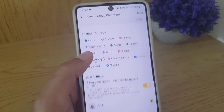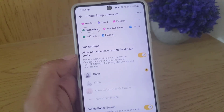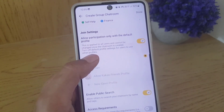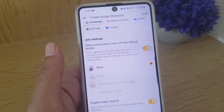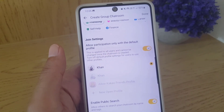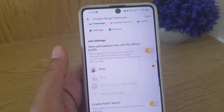Under interests, you can select categories such as travel, friendship, or anything else you want to select for that. Then you need to select your interest, which is required.